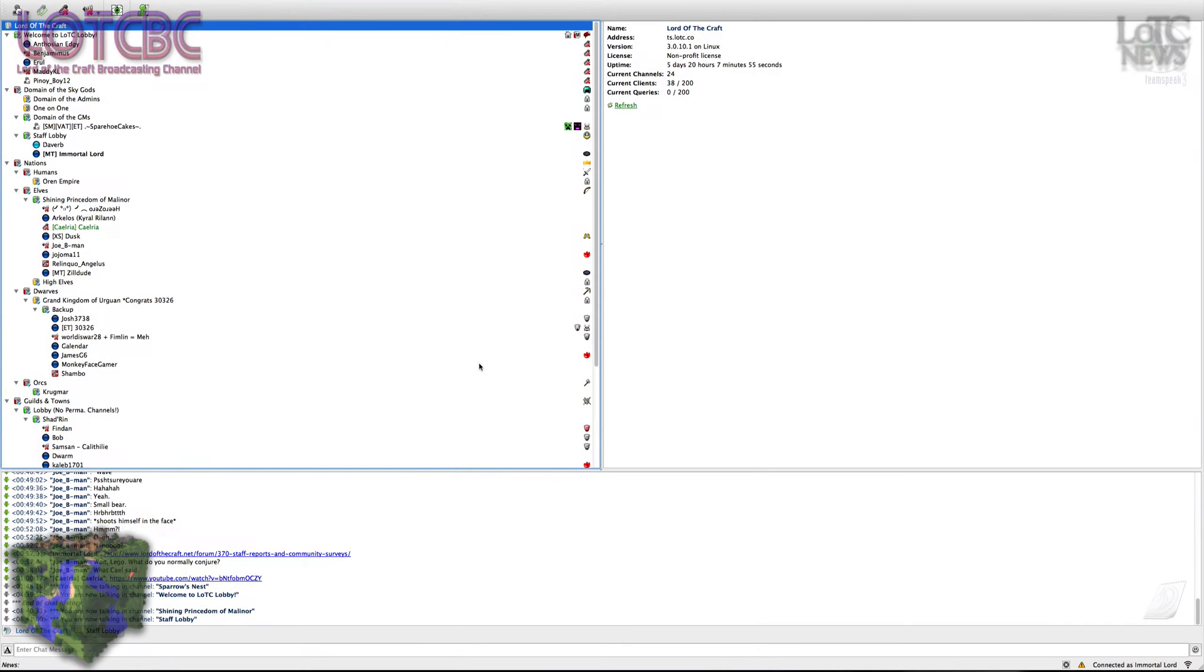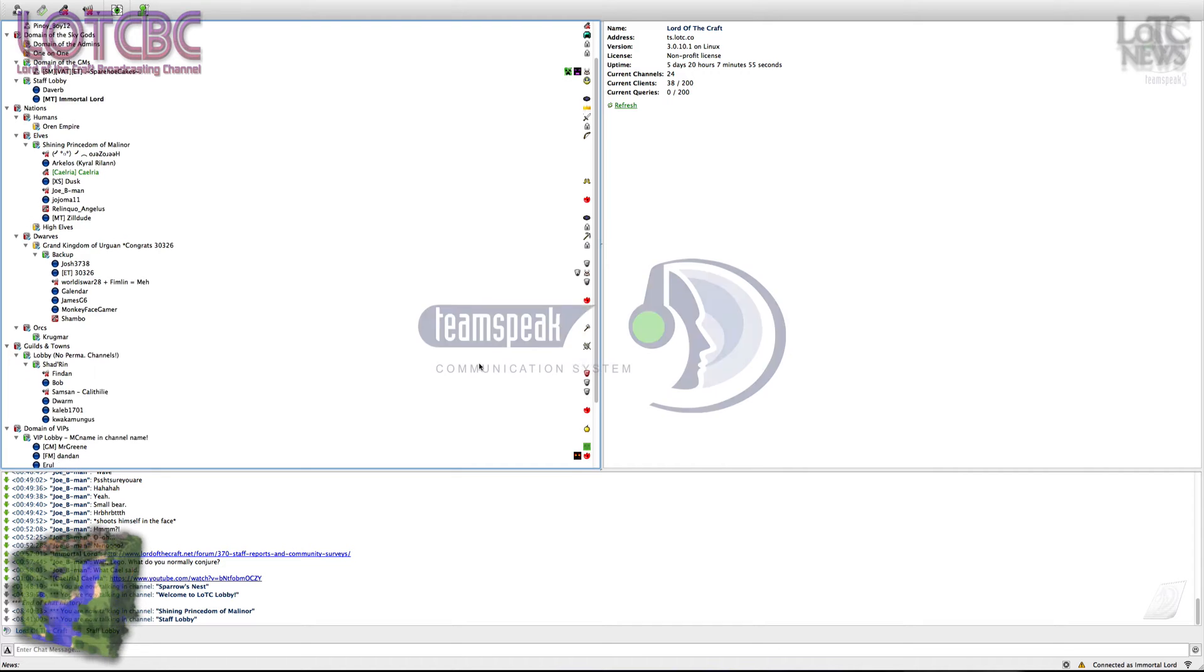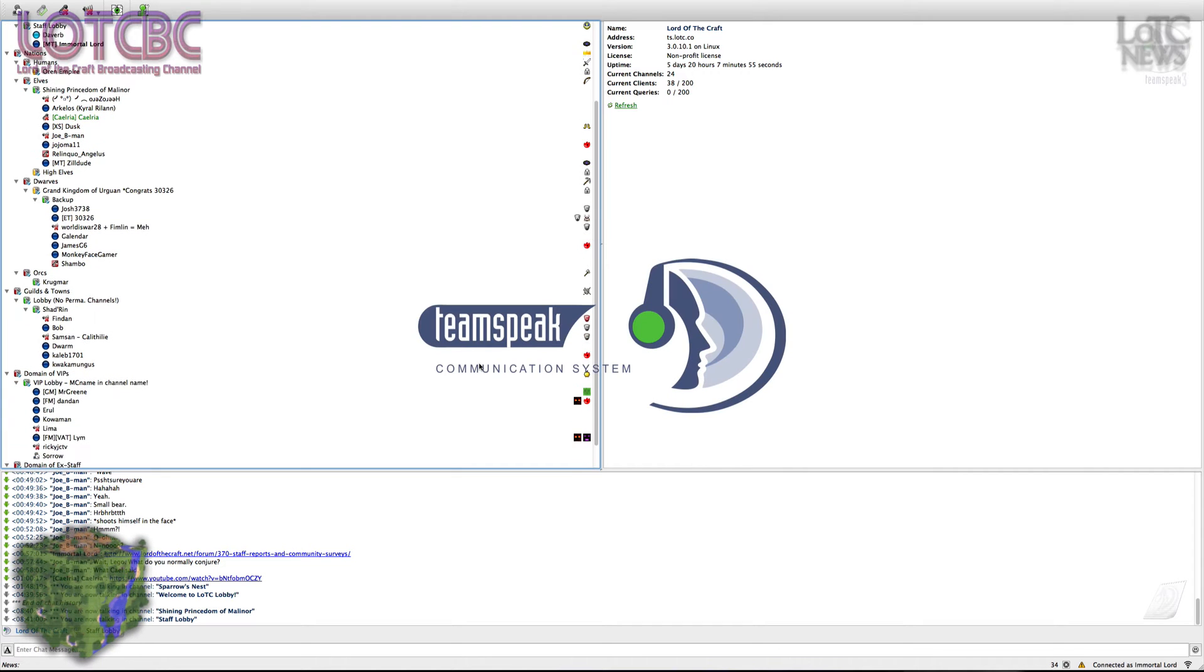After some tumultuous times for the tech team, finally we've got some good news! TeamSpeak is back up and operational!